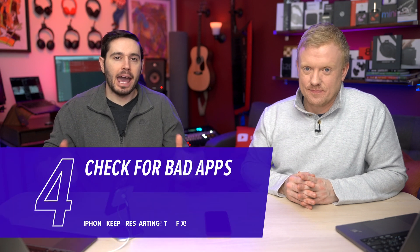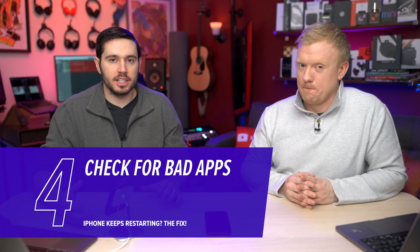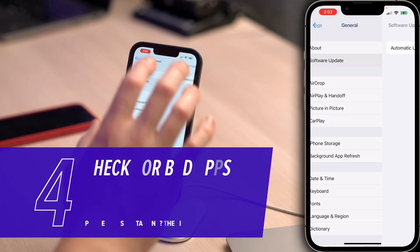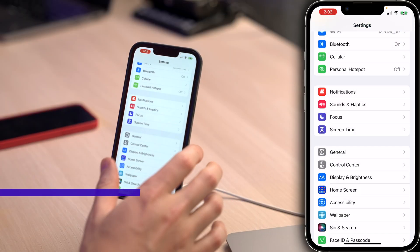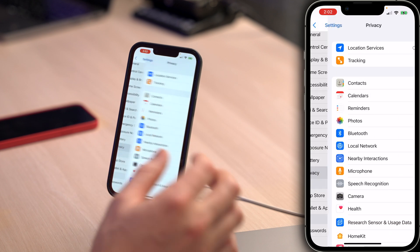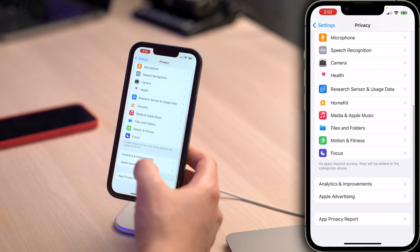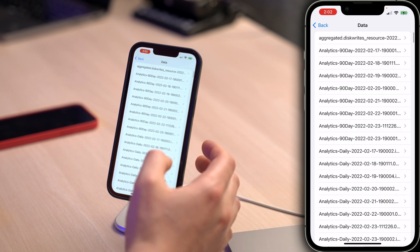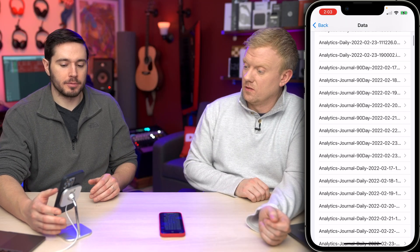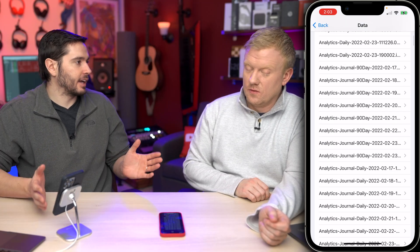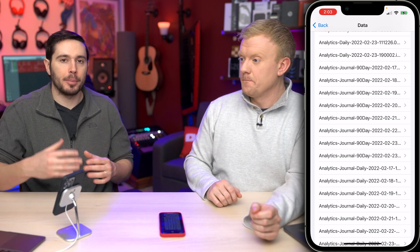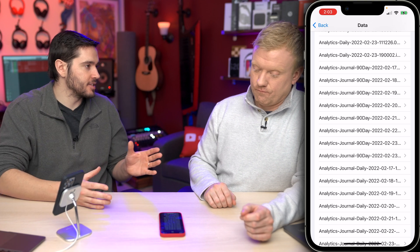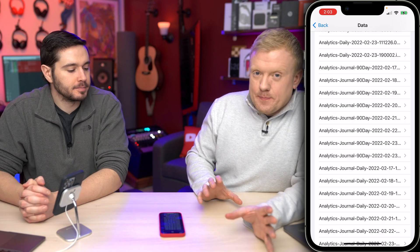It's also possible that an app is making your iPhone restart. To look for a problematic app, go back to the main page of Settings, scroll down and tap Privacy, scroll down and tap Analytics and Improvements, then tap Analytics Data. Once you're here, start scrolling through this list and look for the name of a specific app appearing over and over again. One or two references is fine, but if there are a lot of references, there might be an issue.